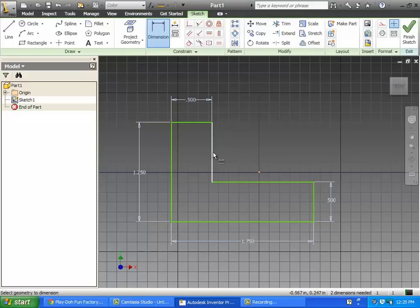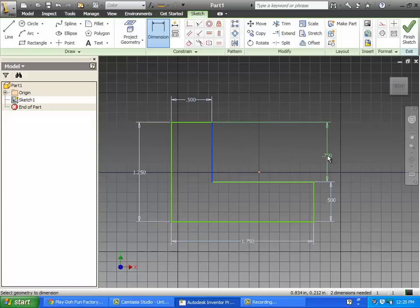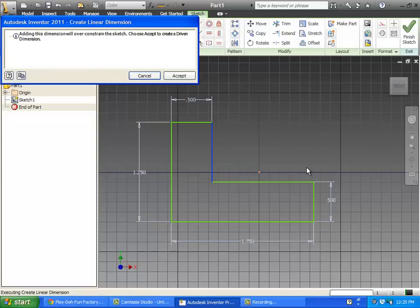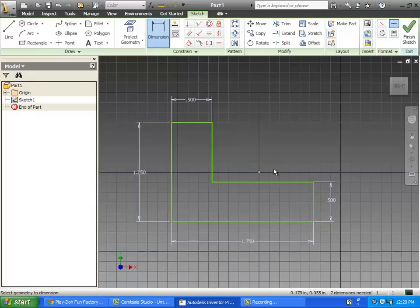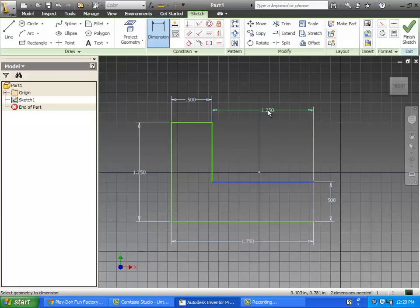Do I need this dimension right here of this line? I do not, because I've got this one and this one, therefore this one is not needed. I can click on it and pull it over and it's going to be right, point seven five is right, but when I click there to set it we get an error message saying you'll over constrain the sketch. Hit cancel, you don't need that.